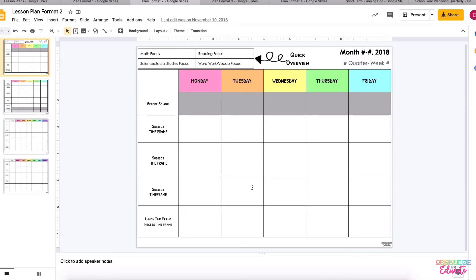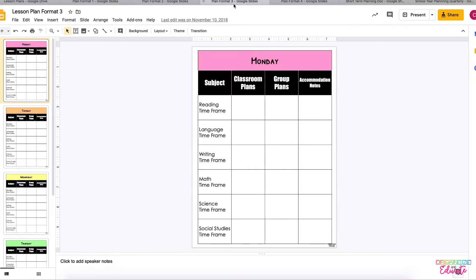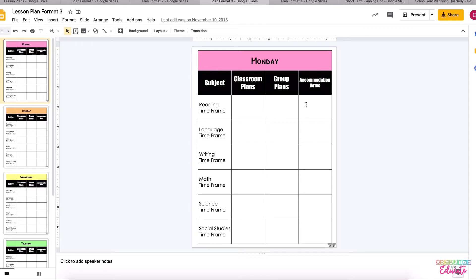Format three is when it starts to look a little different. There is a full page for every day of the week and you can lay out all of your subject areas and time frames, and then also plan to collaborate with a co-worker if you co-teach and write in any accommodations.